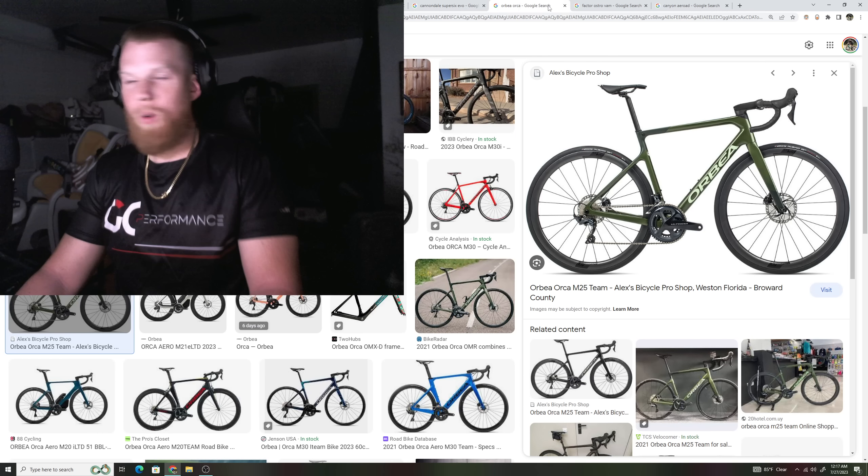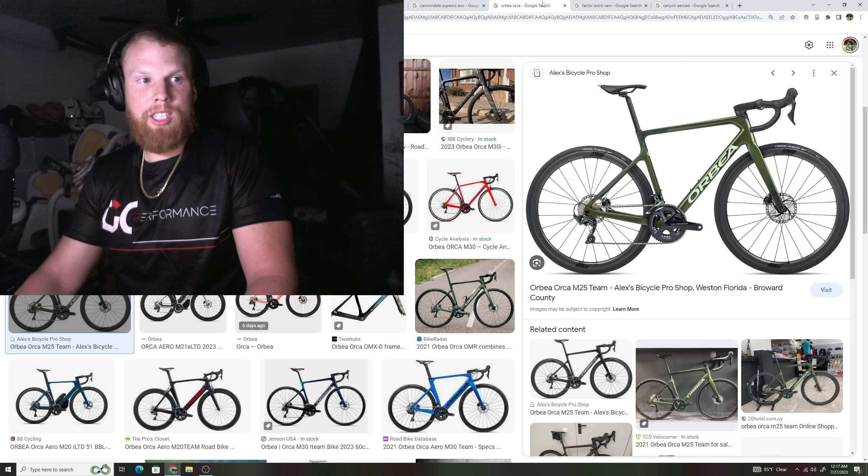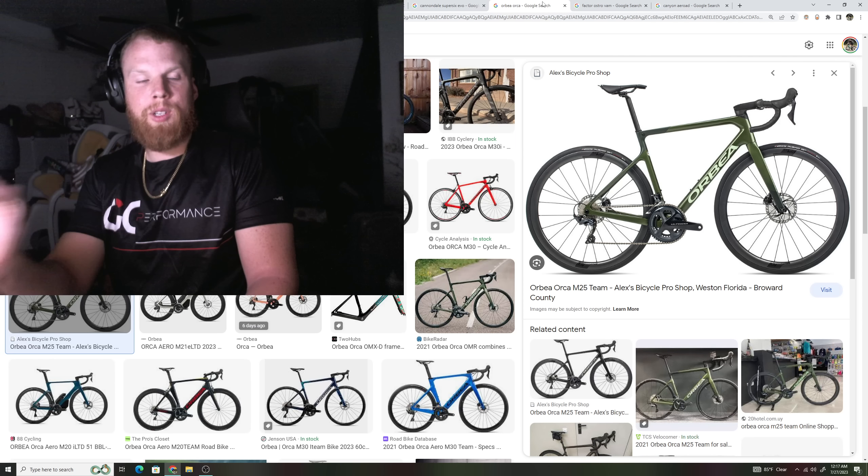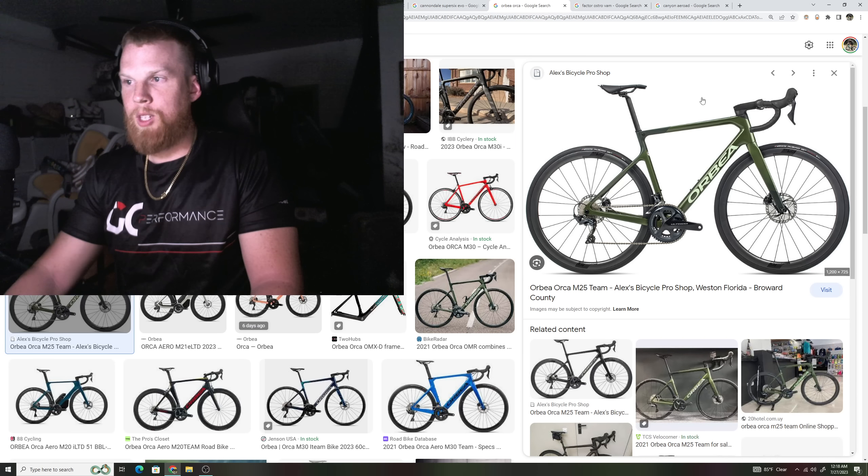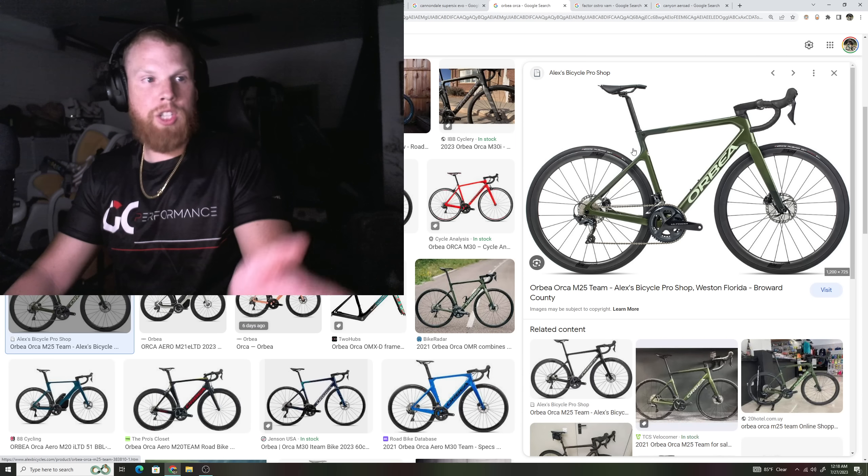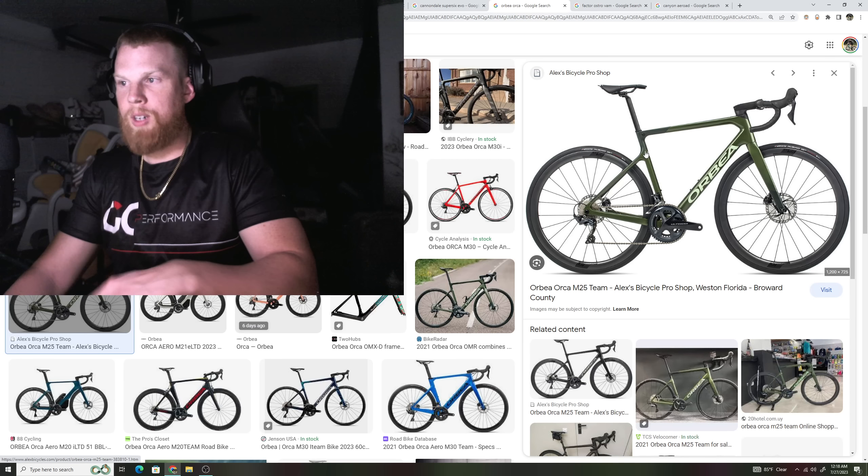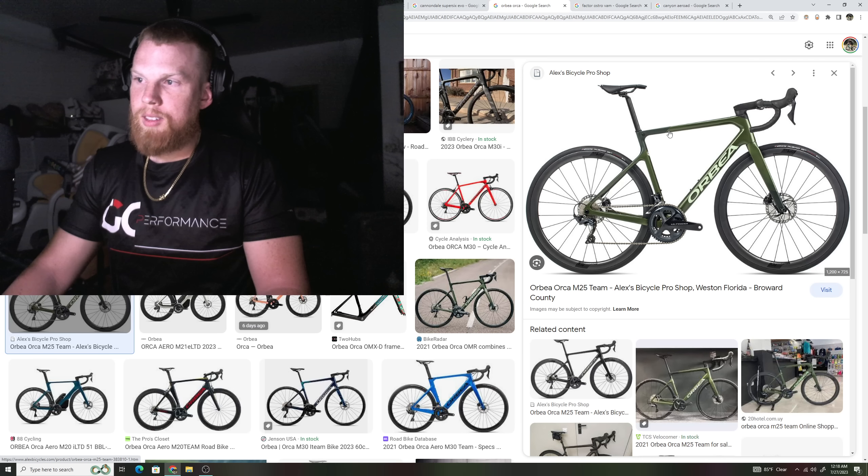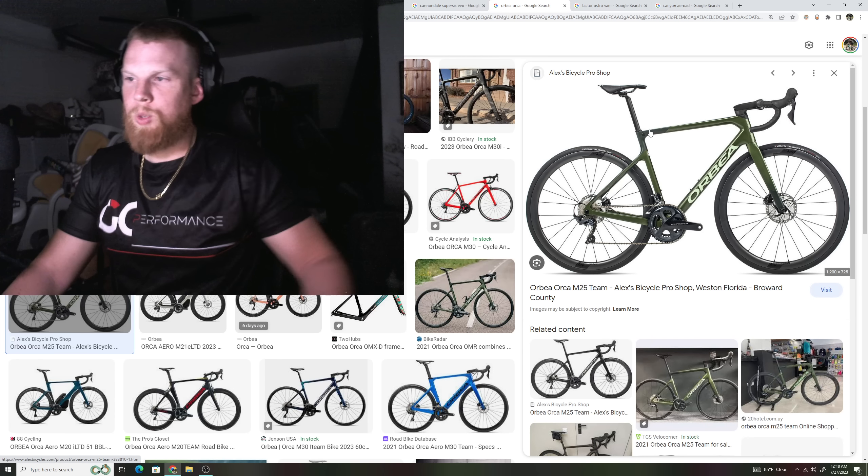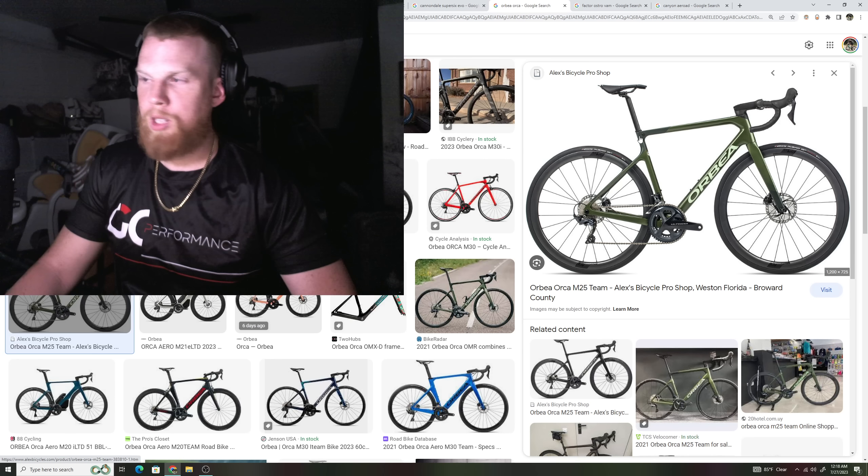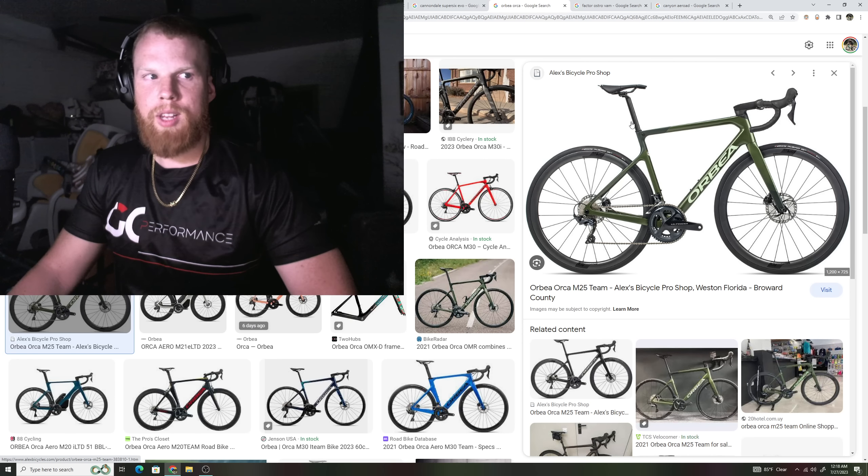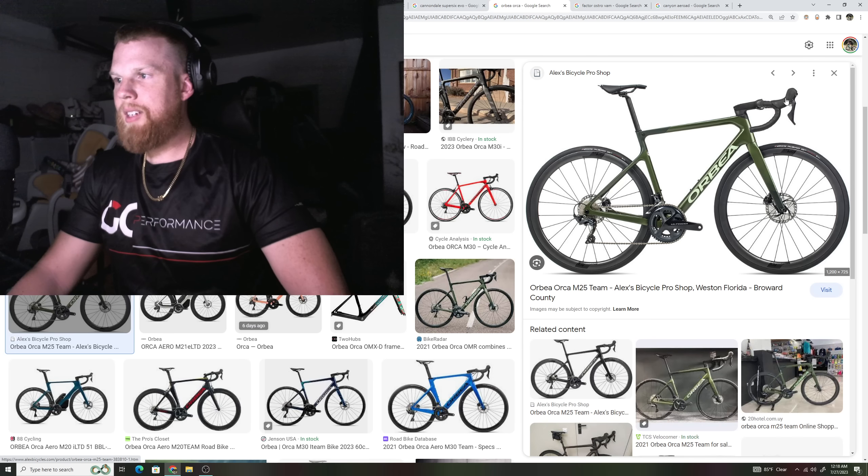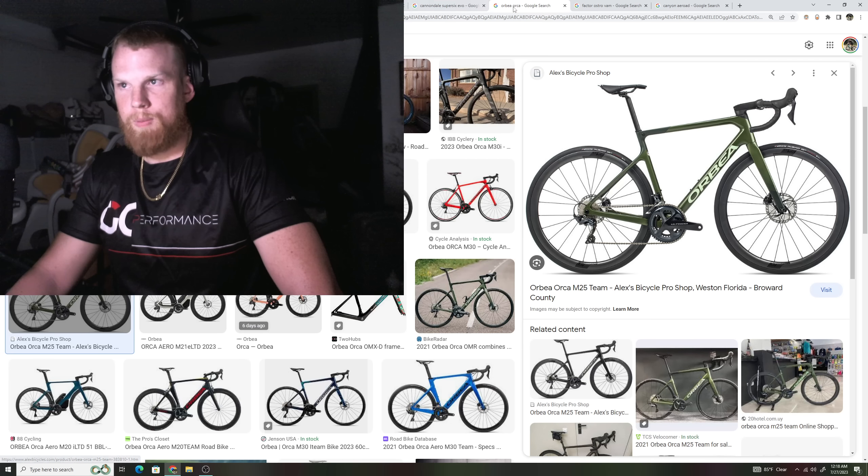Orbea Orca, which they just completely redesigned, which the Orbea Orca, which I'll talk about in a second. But this was the current generation during this time period, drop seat stays. I don't know if this one has the D-shaped seat posts, but the nice ones did, integrated cables.